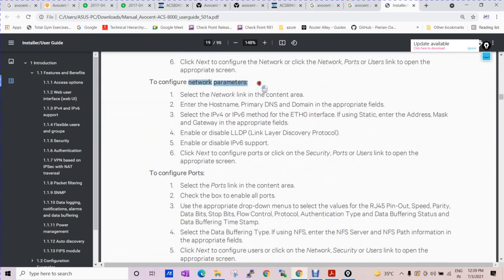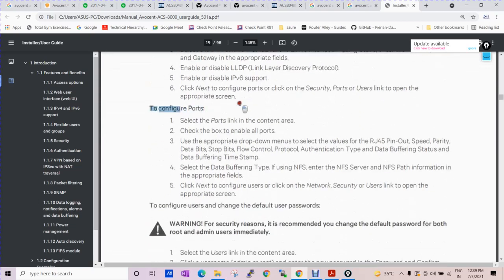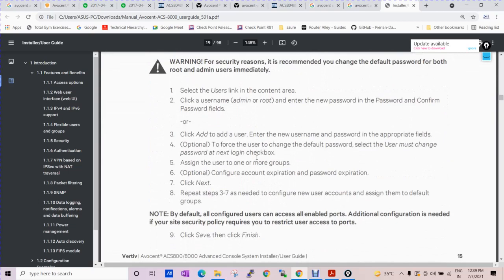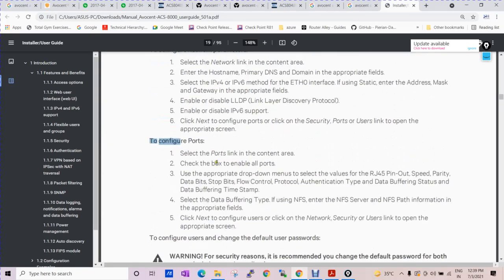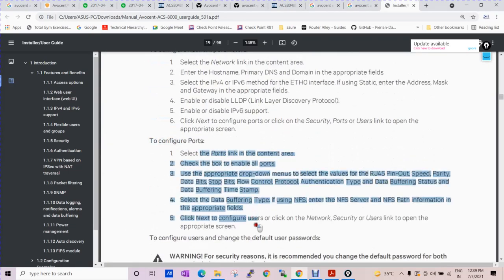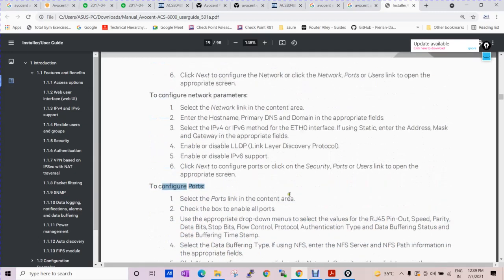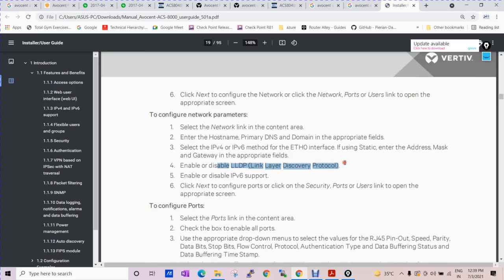Same things are there: network parameters, configuration, port - all things are there. No need to explain it in brief. Every engineer is aware of how to configure the interface. You can enable LLDP as well.